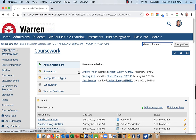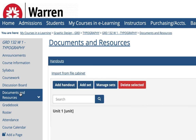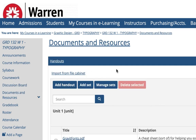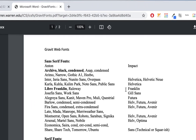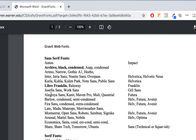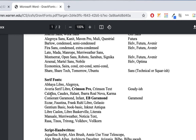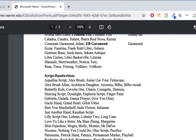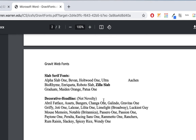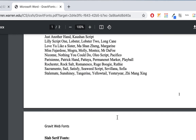First, in MyWarren, go to Documents and Resources. The only handout up there right now is Gravit Fonts — just click on it. It'll open in a new tab and we're going to look at some of these fonts: Archivo, Libre Franklin, Crimson Pro, EB Garamond, one of the scripts, Zilla Slab, and one of the decorative ones. So we'll just choose one of those.